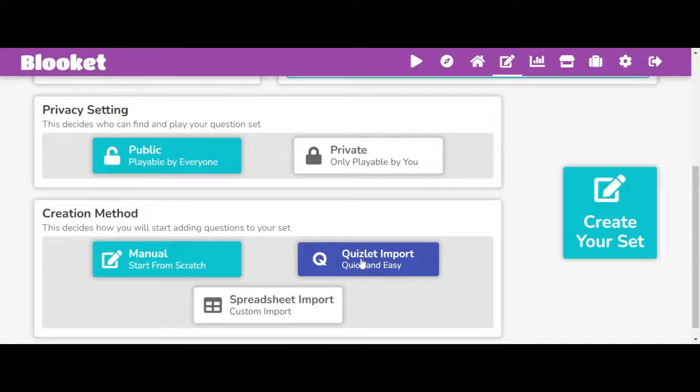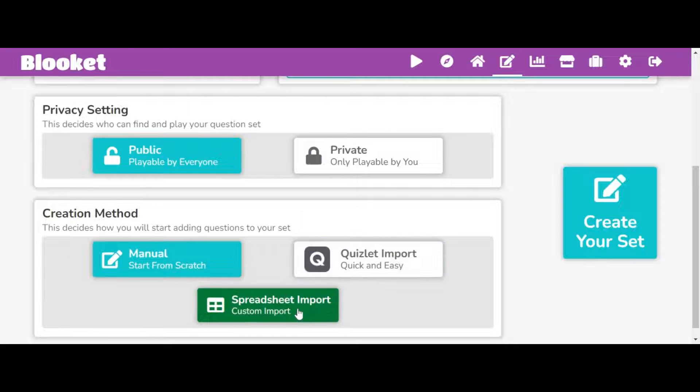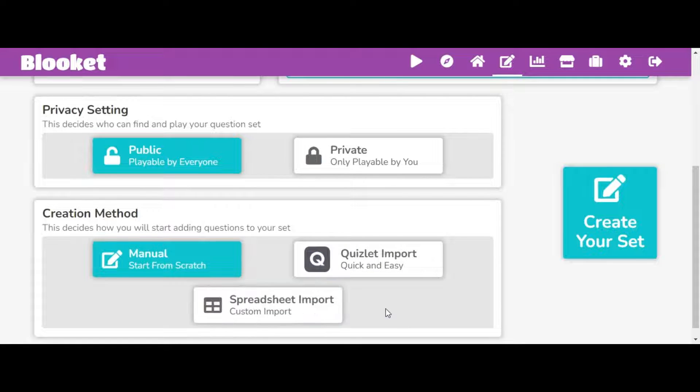You can export from like Quizlet, like a different thing. And then there's also a spreadsheet. I don't know what that is, but yeah.